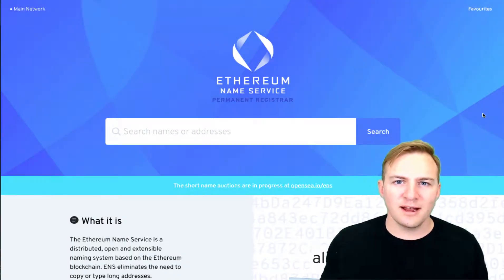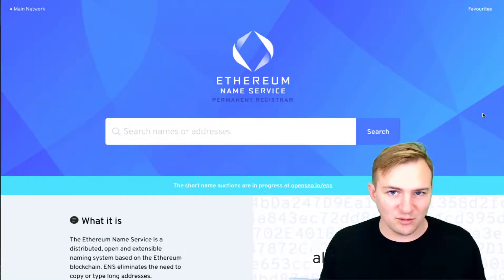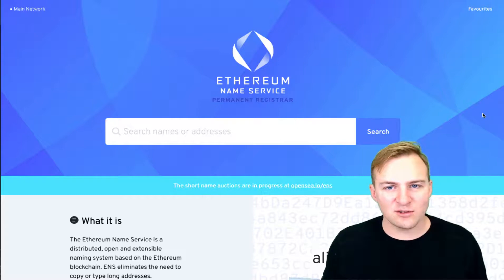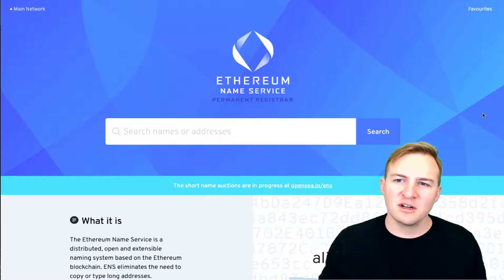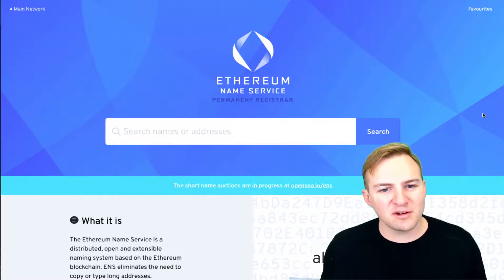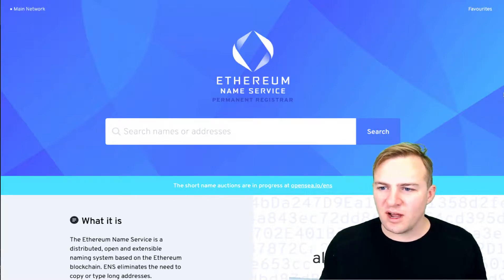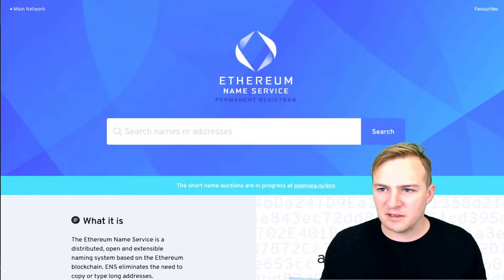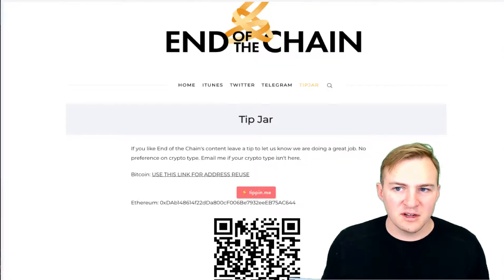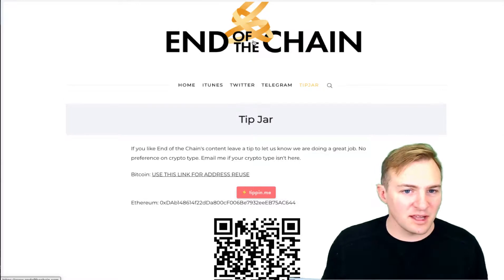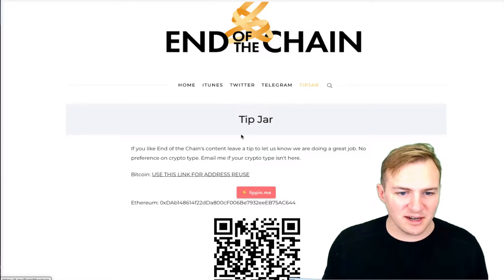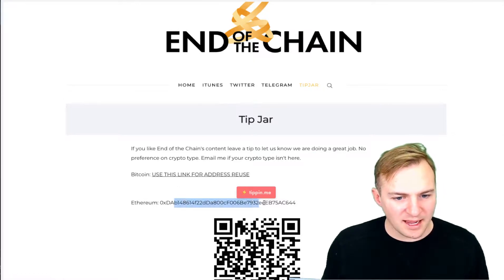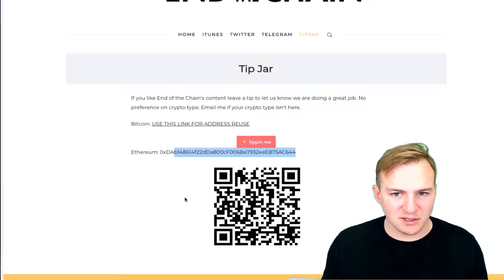Hello, I am Sam and welcome to this video on how to register an Ethereum address on the Ethereum Name Service. I am going to register my blog End of the Chain's website. I have a tip jar here and I'm going to register this Ethereum address.